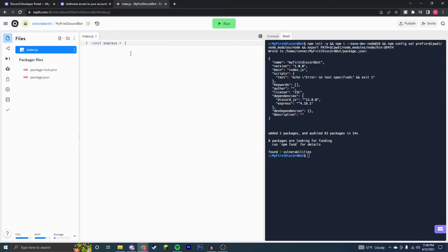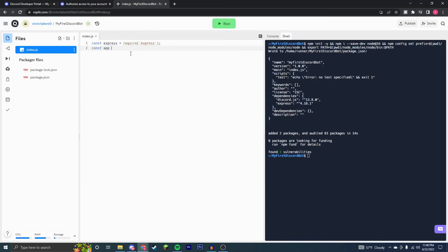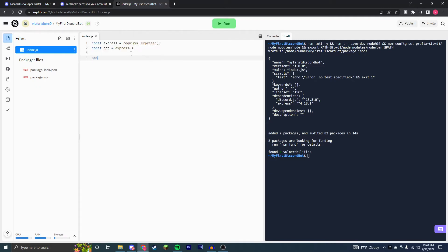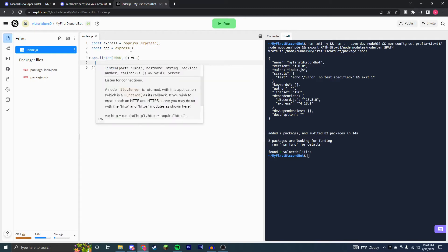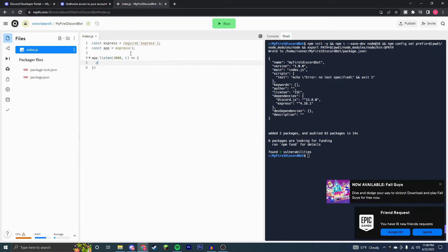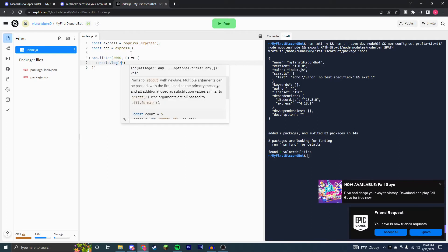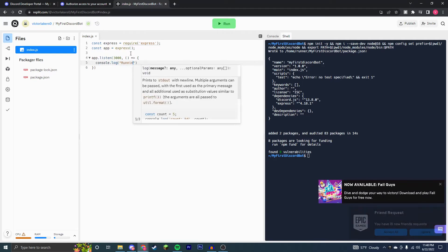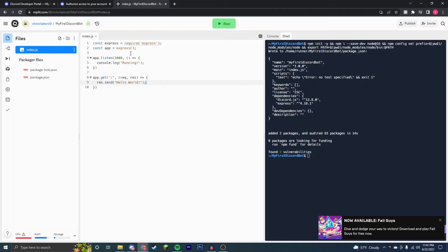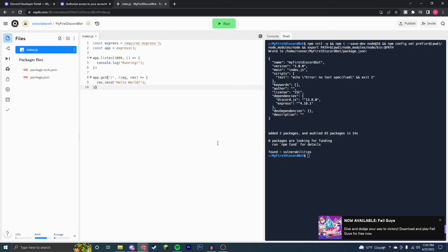So we're going to const express equal to require express, which is just installing essentially the express package. Const app is equal to express. You don't have to actually understand this code, however it is nice to understand. So let me know if you want a better description. And there you go. And now express is setup.